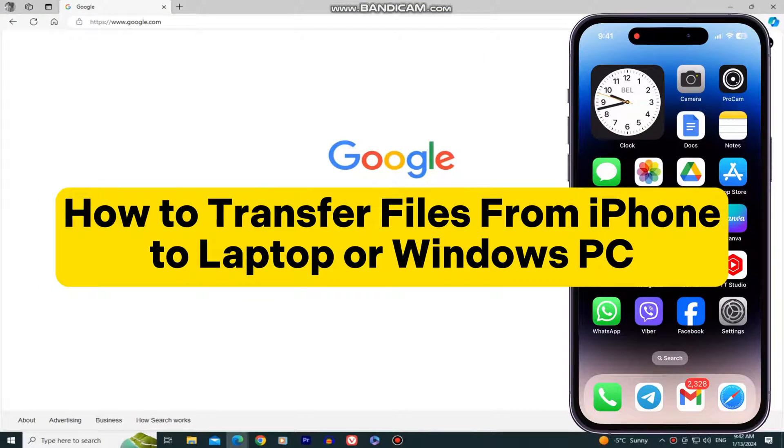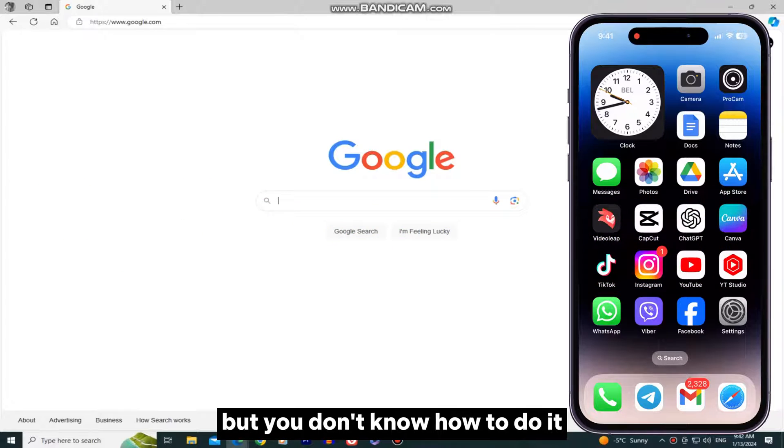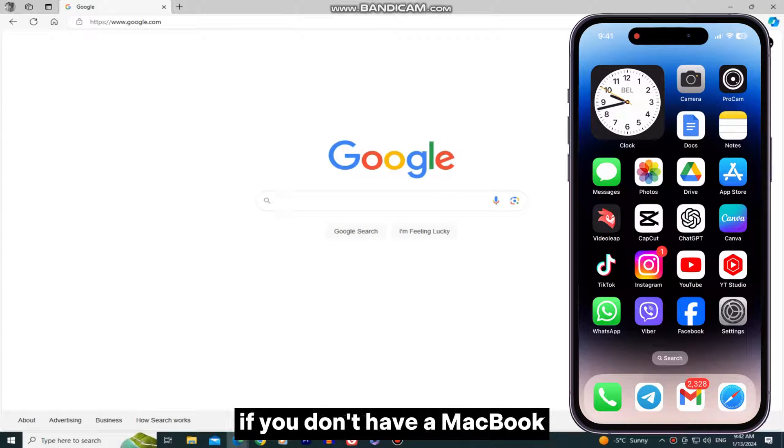Do you need to transfer files from your iPhone to your Windows PC or laptop, but you don't know how to do it? Well, you're in the right place.